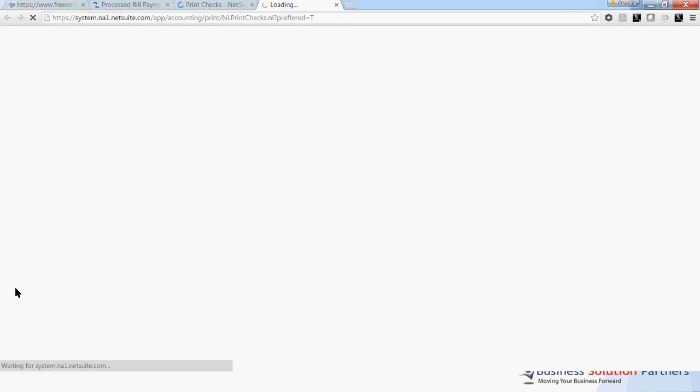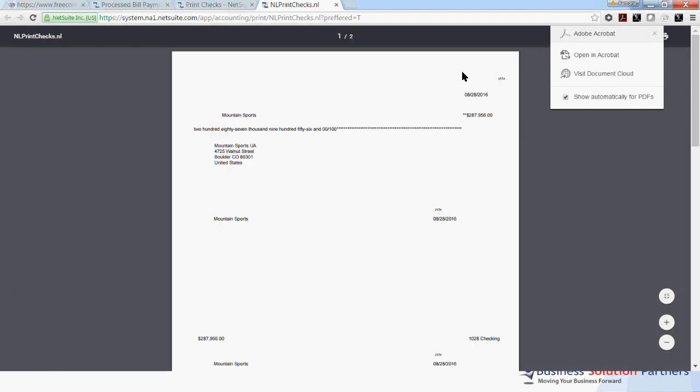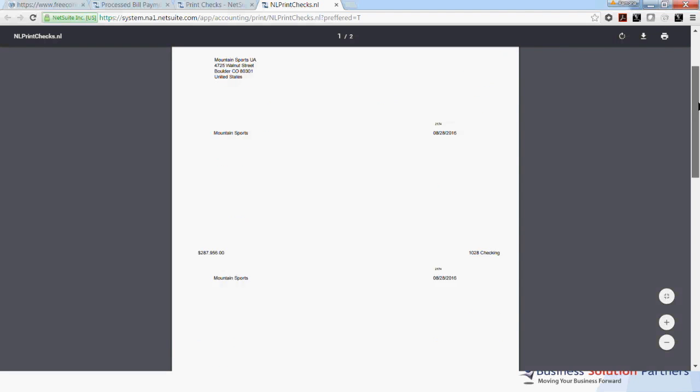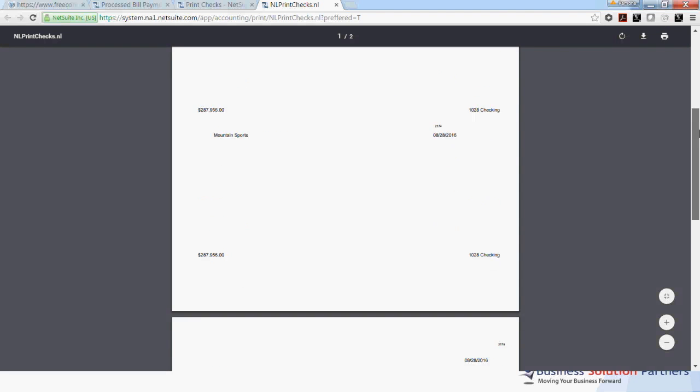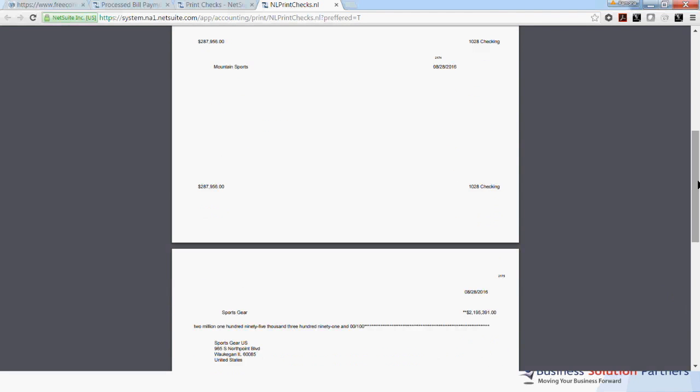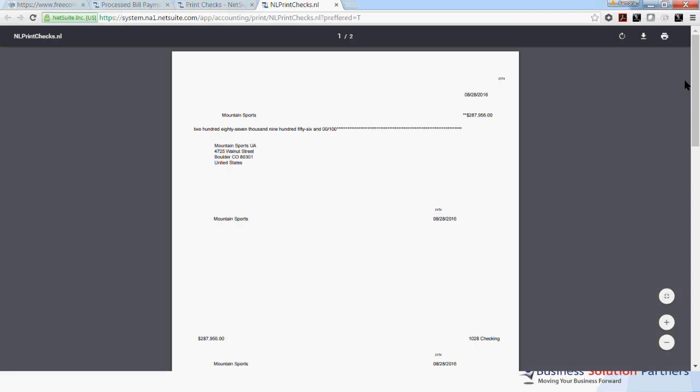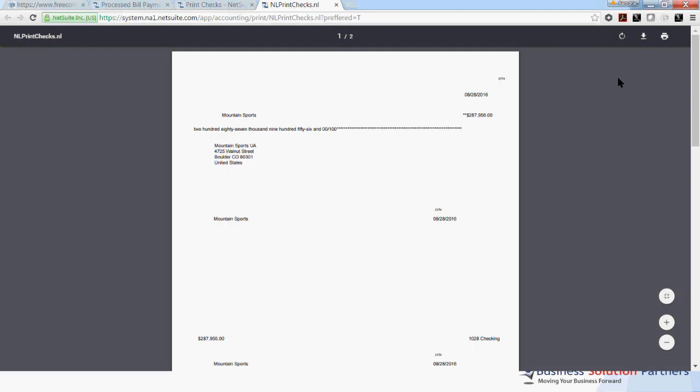And a PDF form will open, which will show you the two checks that you are printing today, 2174 and 2175. You can from here print and your check will be ready for mailing.